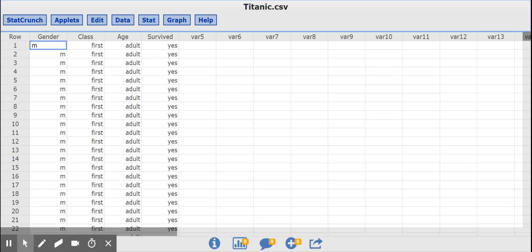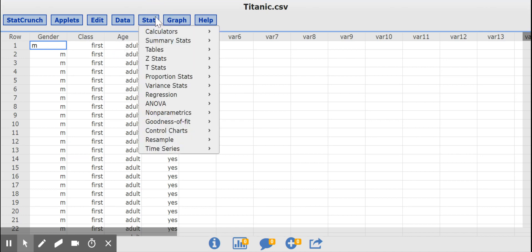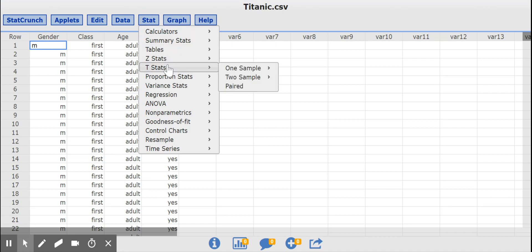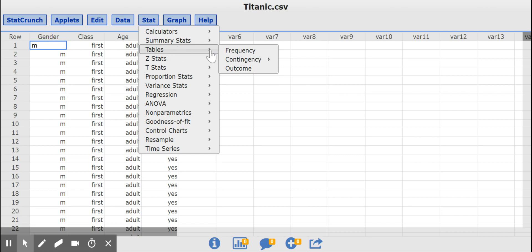The two-way table I want to make is going to compare the age variable and the survive variable. So I'm going to go to Stat and then to Table, Contingency.